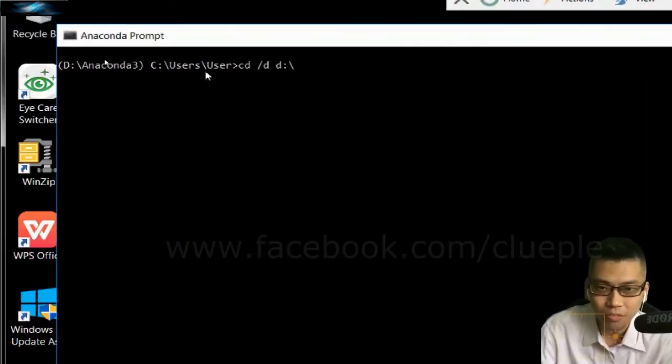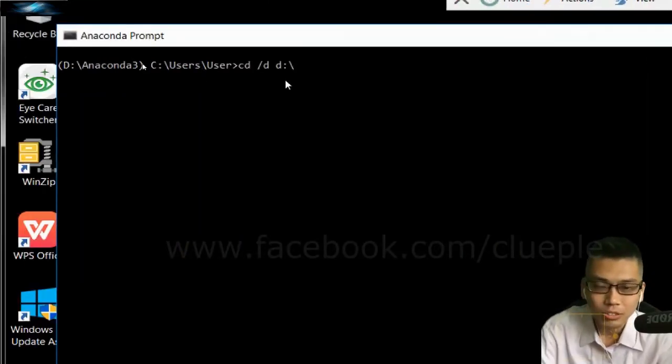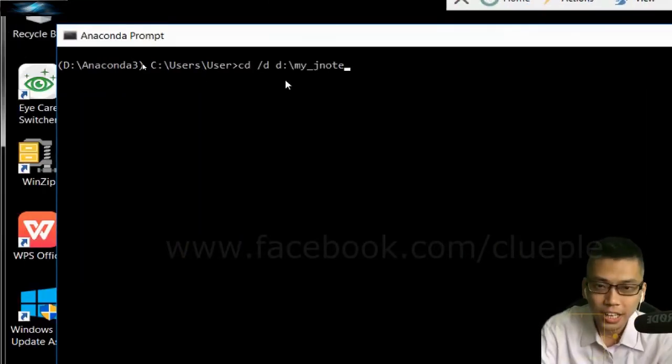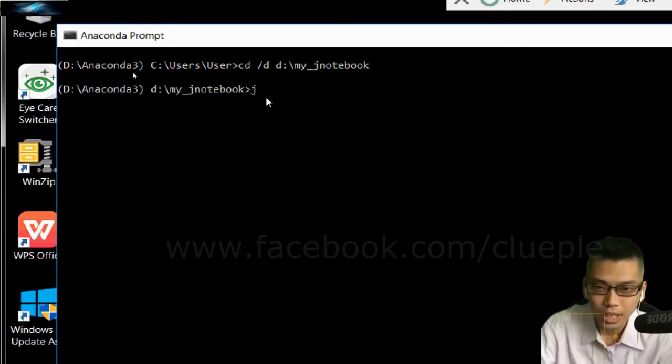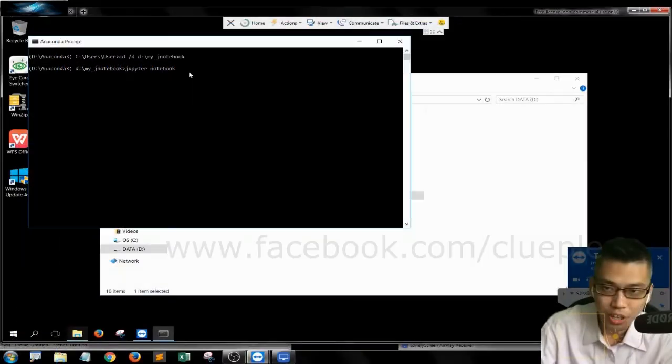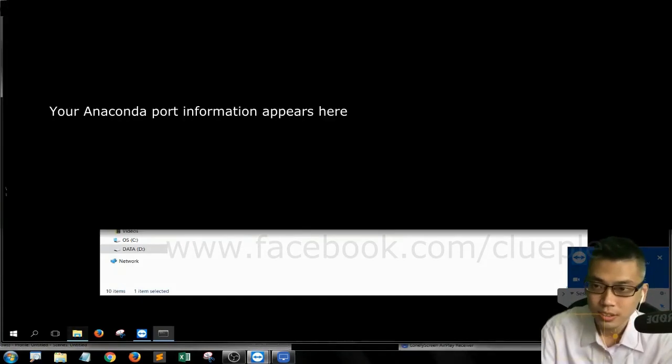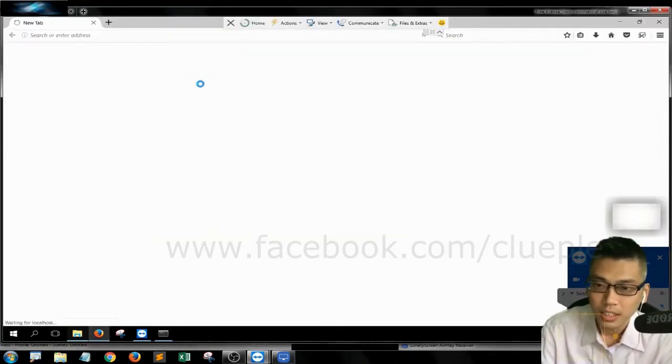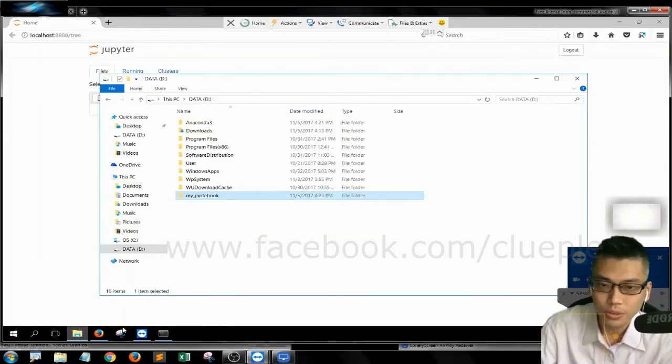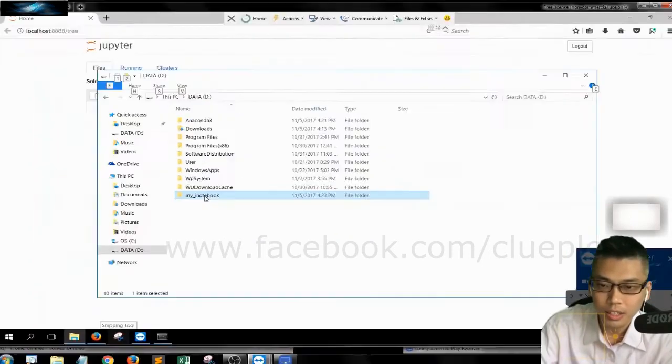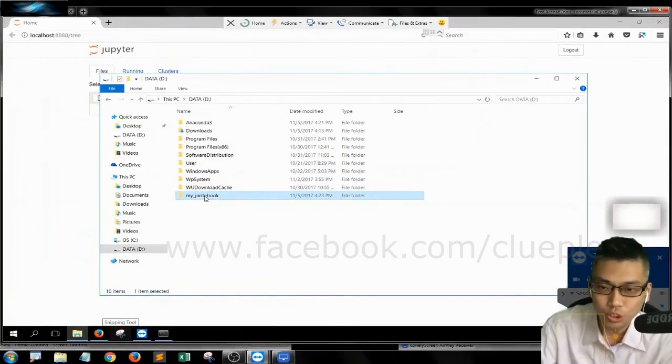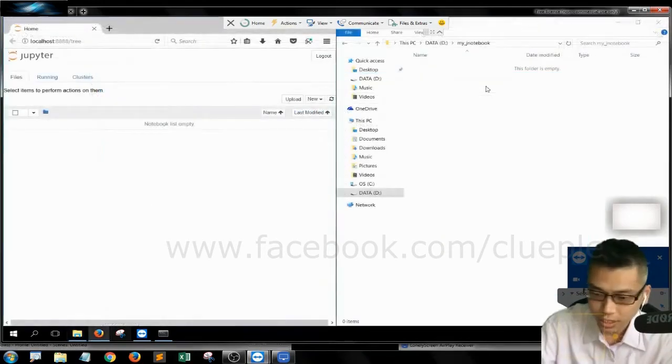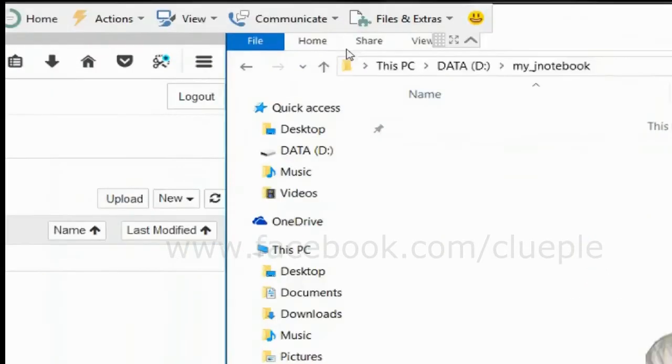I'll just give it a name, it doesn't matter. So it's D Drive, My J Notebook. And then you can type Jupyter Notebook and then press Enter. Then it's going to generate the file.